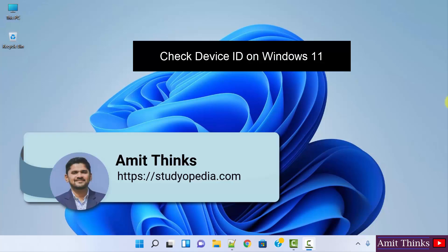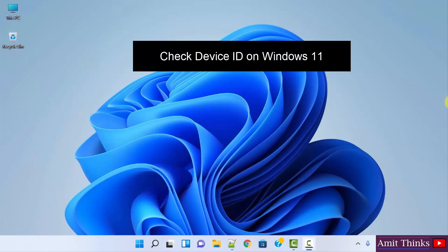Hello guys, welcome to AmitThings. In this video we will see how we can easily check the device ID on our Windows 11 system.